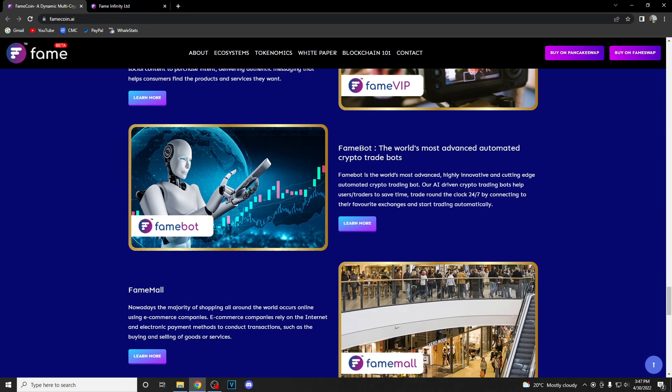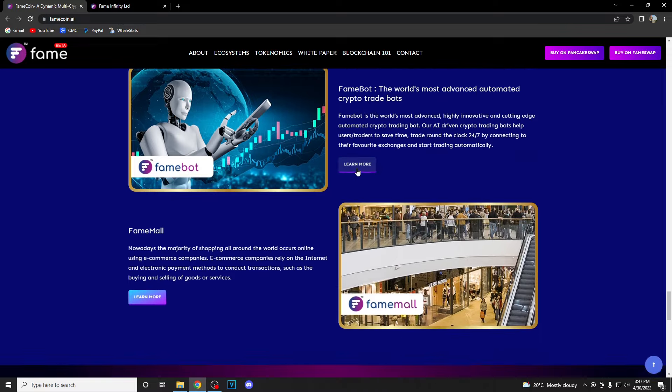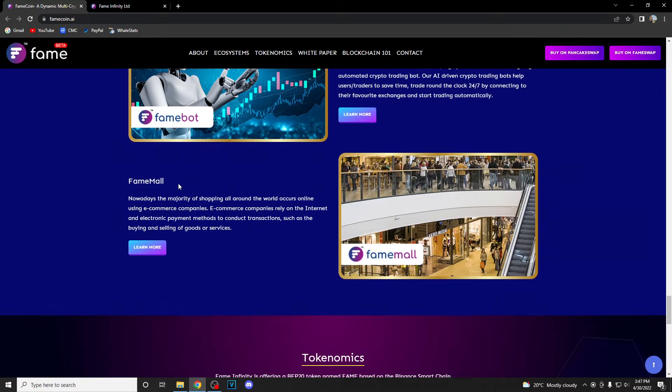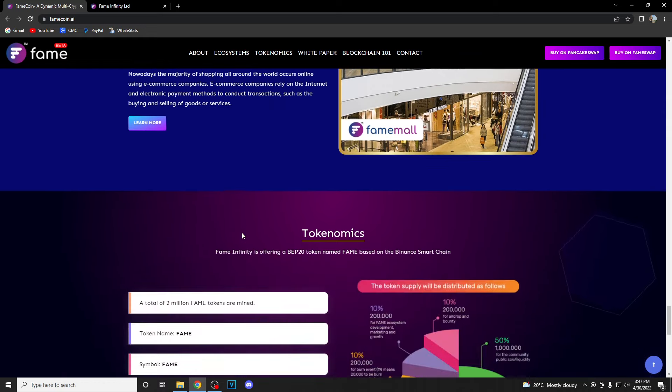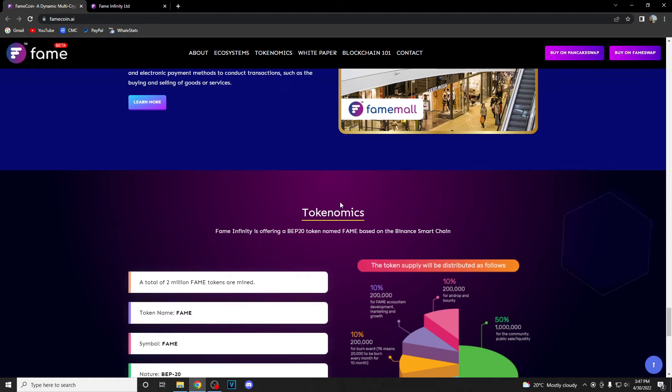Then we have FameBot, the world's most advanced automated crypto trade bots. Last but not least, FameMall. Nowadays the majority of shopping all around the world occurs online using e-commerce companies. E-commerce companies rely on the internet and electronic payment methods to conduct transactions such as buying and selling of goods and services.